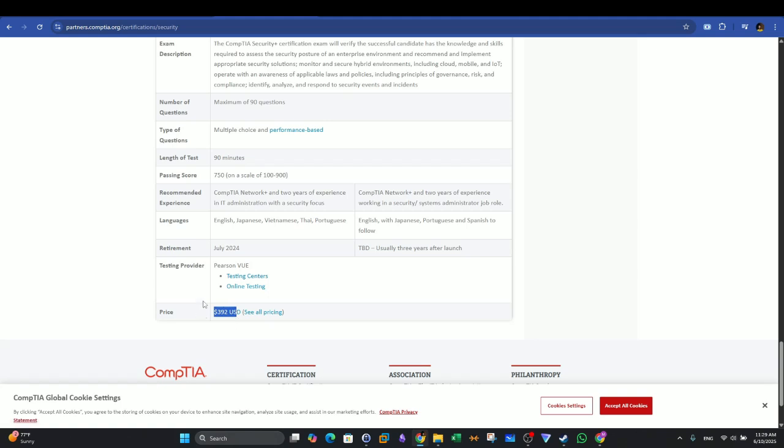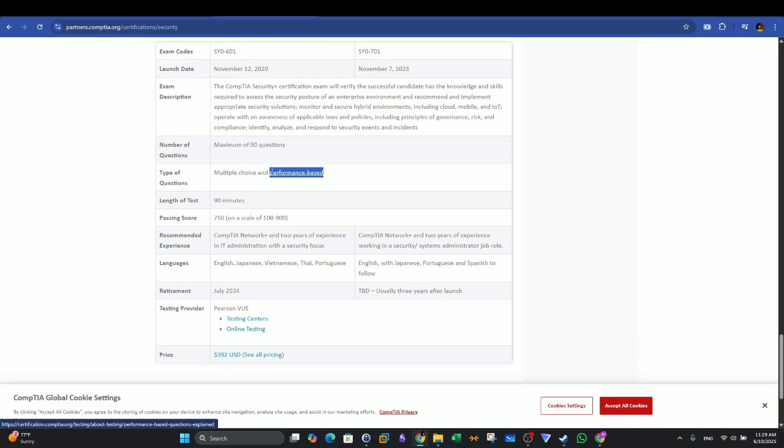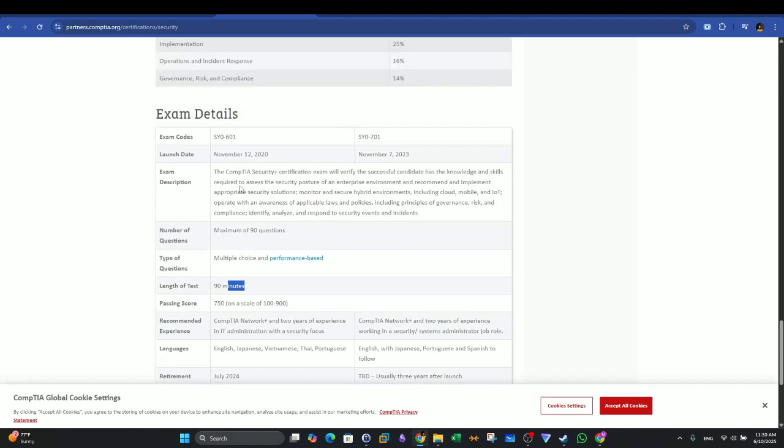Basically, the exam is multiple choice and we have performance-based. In the exam, you will have 90 minutes. And basically, the exam is proctored. You must pass the 90-minute exam in a testing center or online via Pearson VUE.